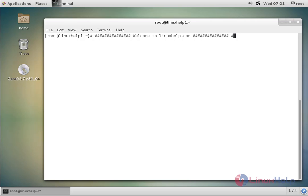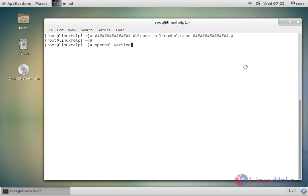Now we see the command to get the current version of OpenSSL. The command is: openssl version. Now enter.